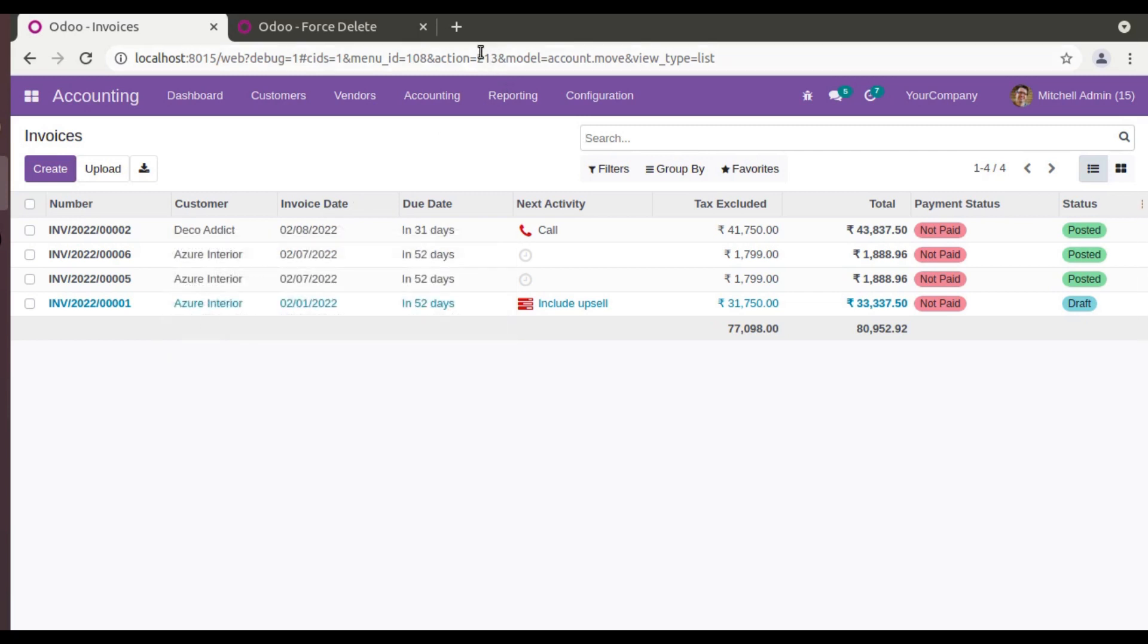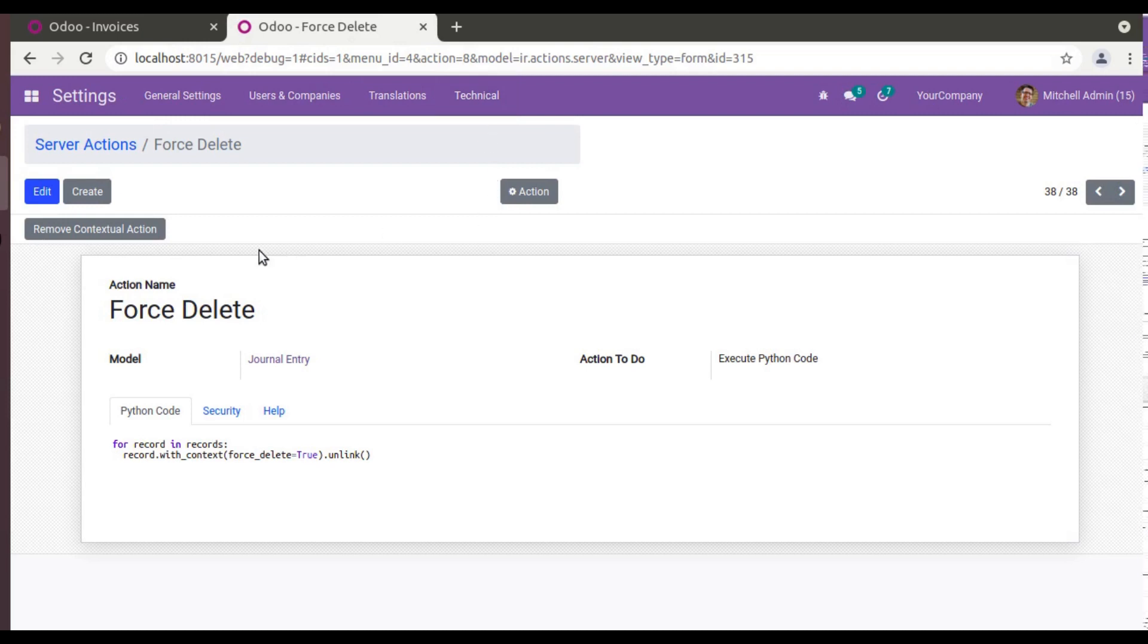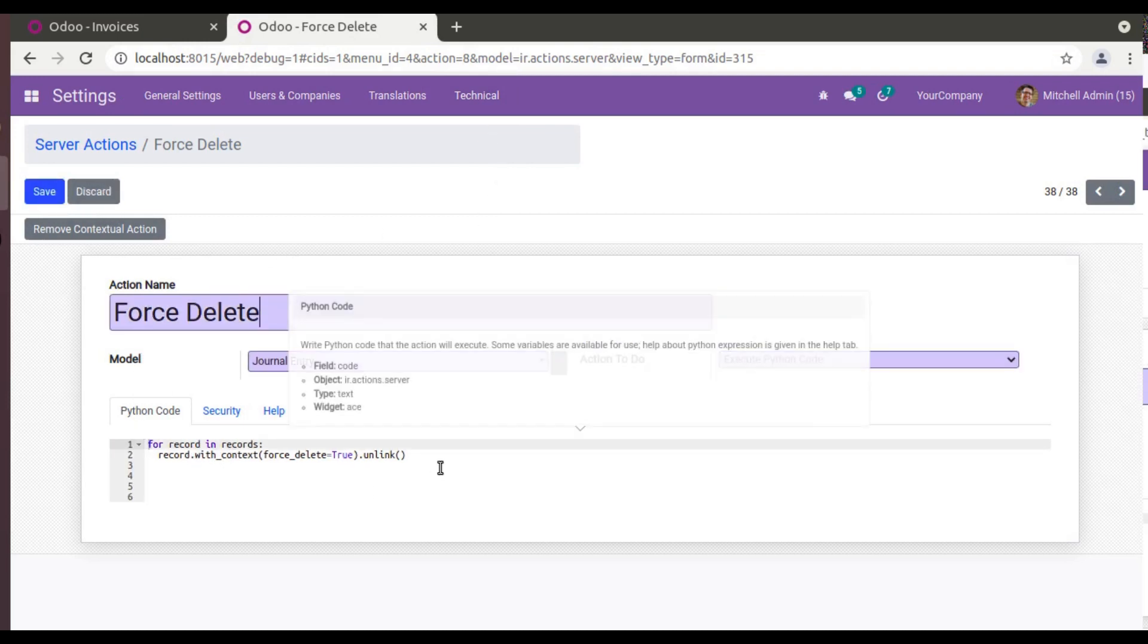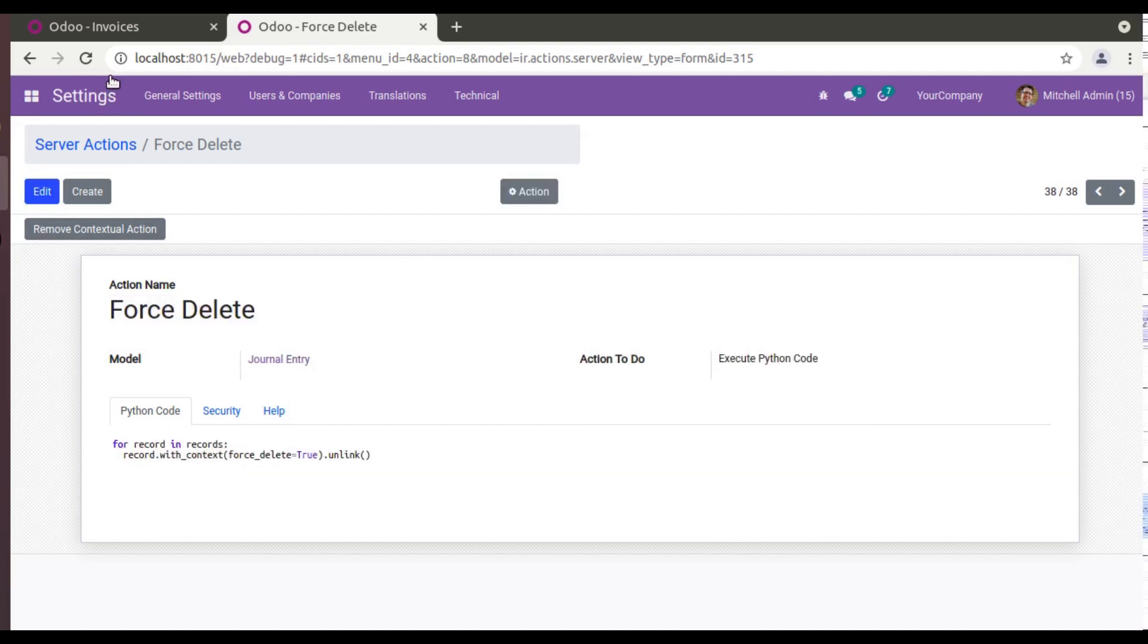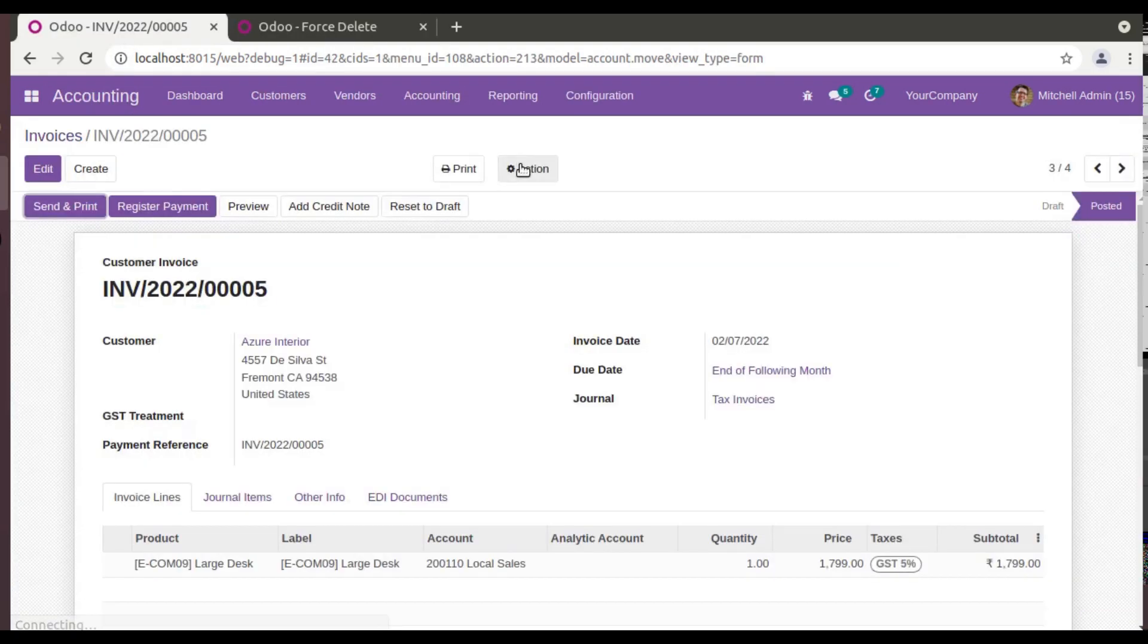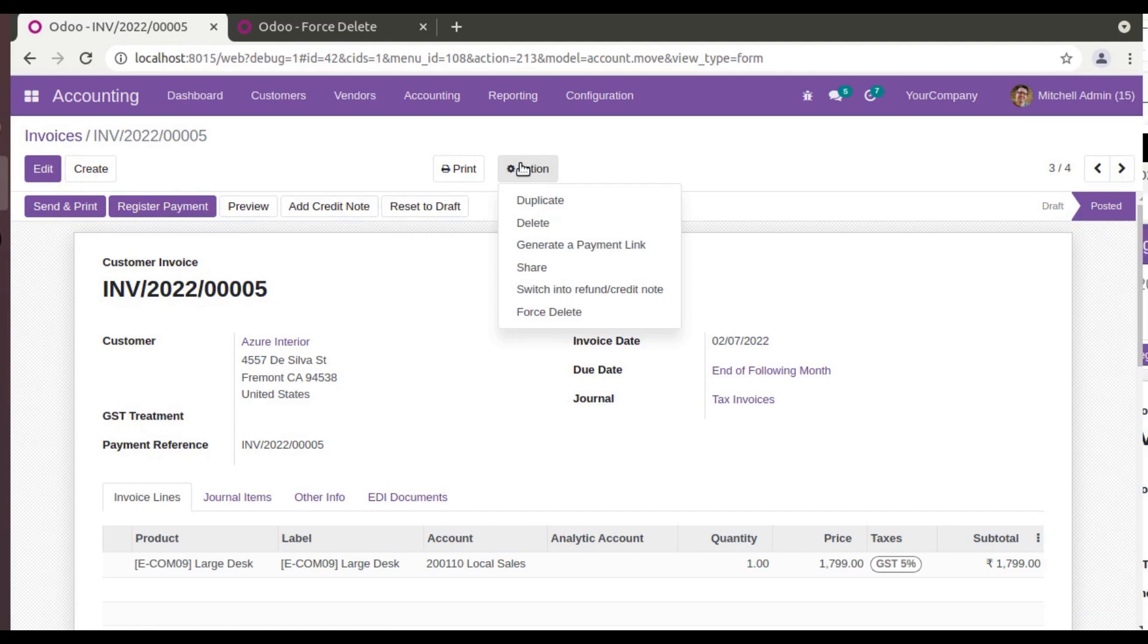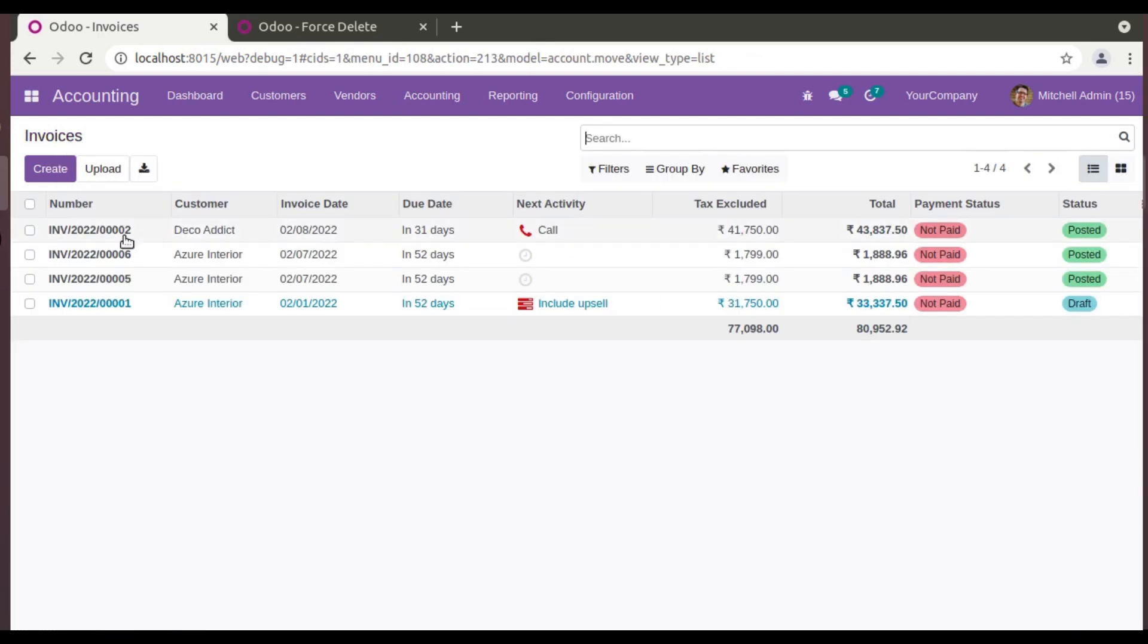So in that case, you can simply come to Technical, Server Action, create a server action, name it as Force Delete, and you have to add this code, create contextual action, and come back here and you can delete it. So just do this approach only whenever it is important for you to delete the record.